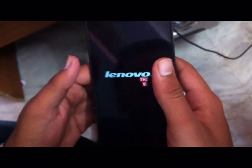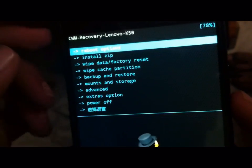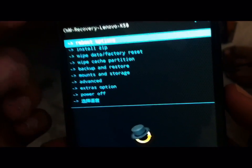Now power off your mobile. To enter CWM recovery mode, you have to press Volume Up plus Volume Down plus the Power button all at the same time. It will load into CWM recovery mode.